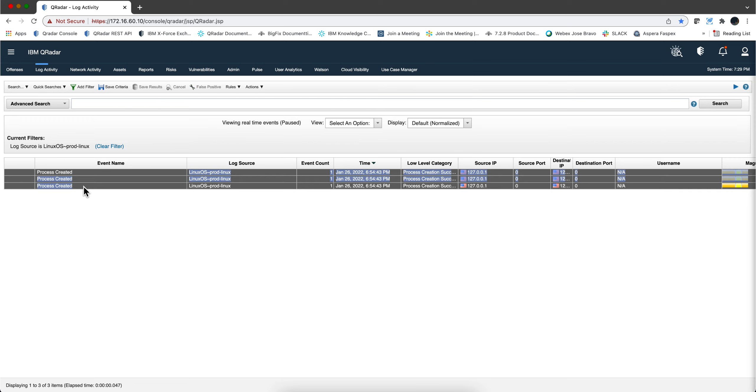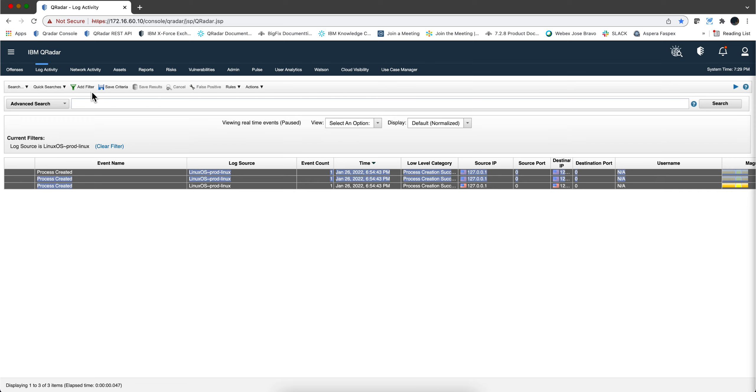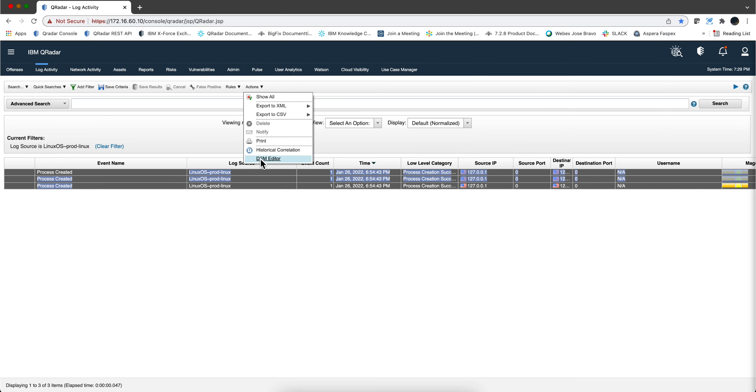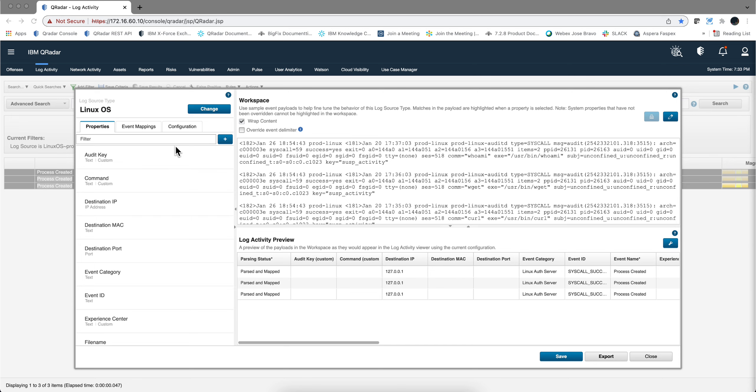So we start by grabbing those events and then we click here to go to the DSM editor. So we are in the, notice that the DSM editor already called the Linux OS because it knows those events.